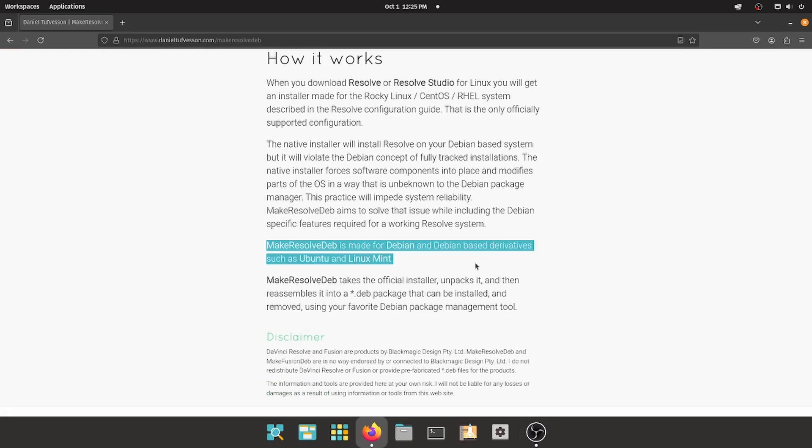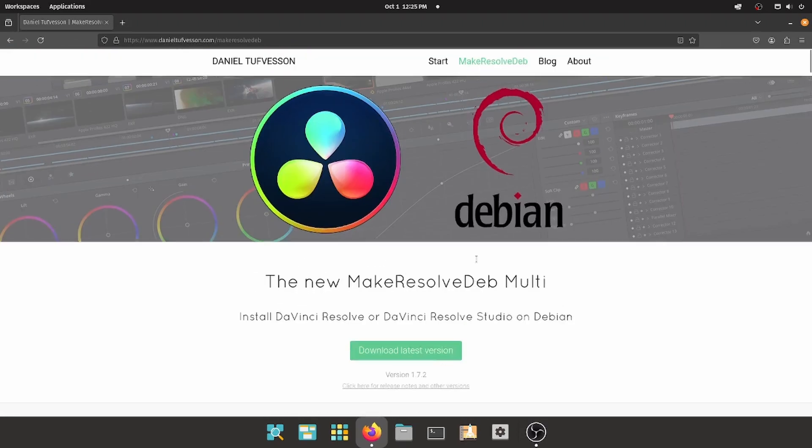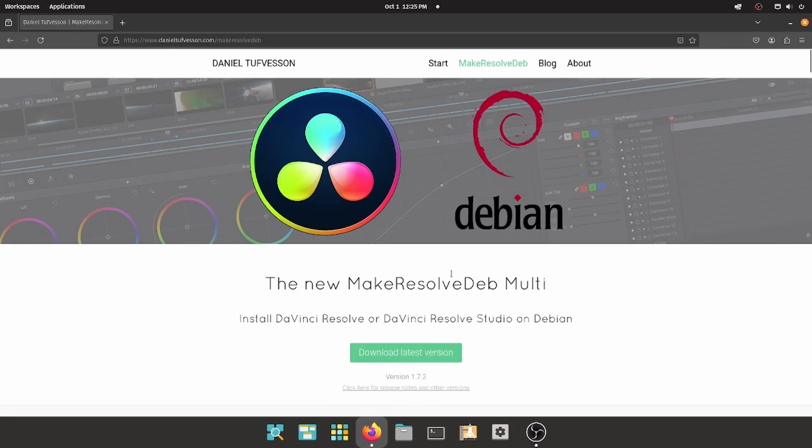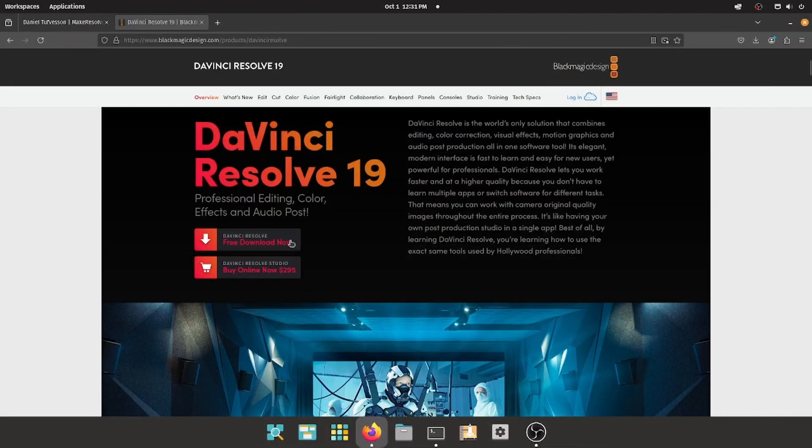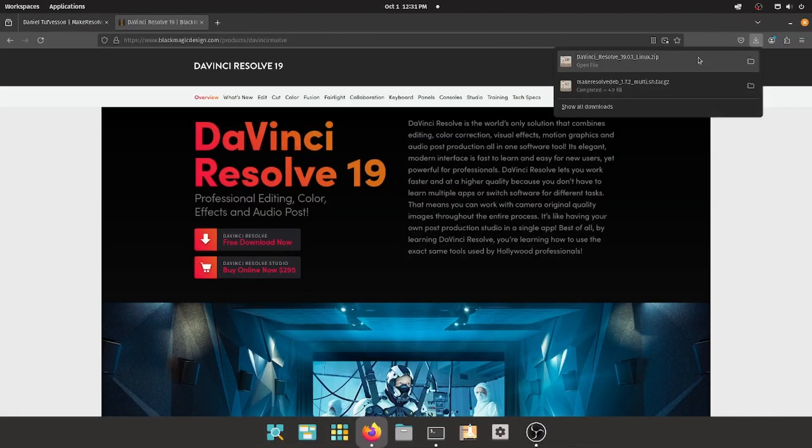And as such, Pop! OS too. Download the latest version from his website. Of course, the relevant links will be in the description of this video. For the next step, if you haven't already done so, download DaVinci Resolve or DaVinci Resolve Studio. The process is the same for both.